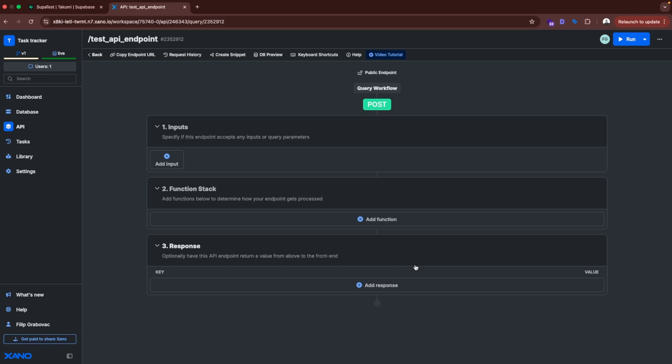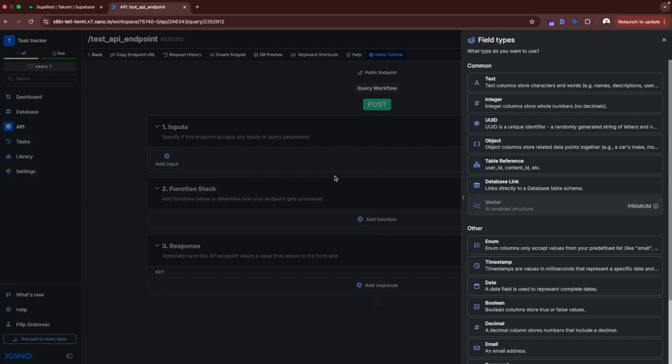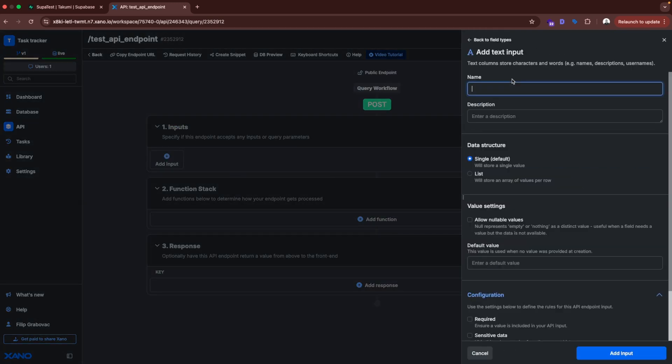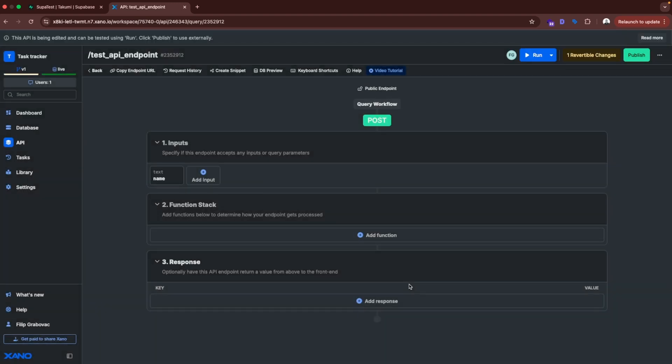And this is the same what you do with edge functions in Supabase. But in Supabase you will need to write custom code for custom API endpoints. And here you don't need to do that. We have this no-code interface. We can add input. So what is going to be input into this API endpoint. For example we have text that is name. So the API endpoint is receiving name. And then in function stack we can determine what we are going to do with the input data.